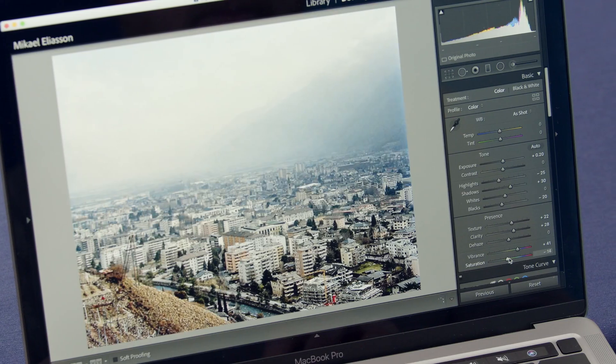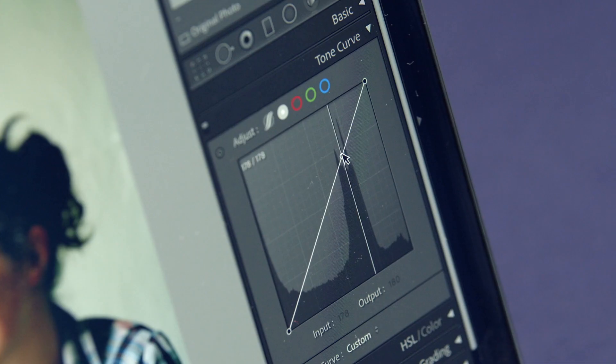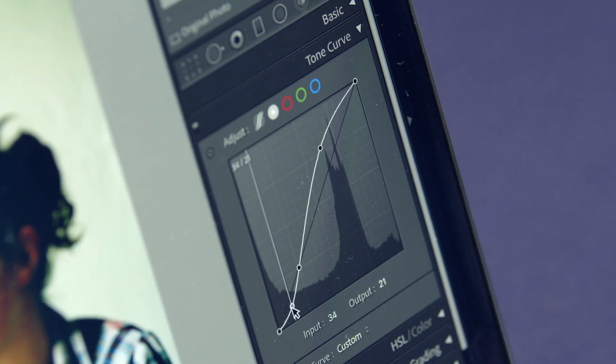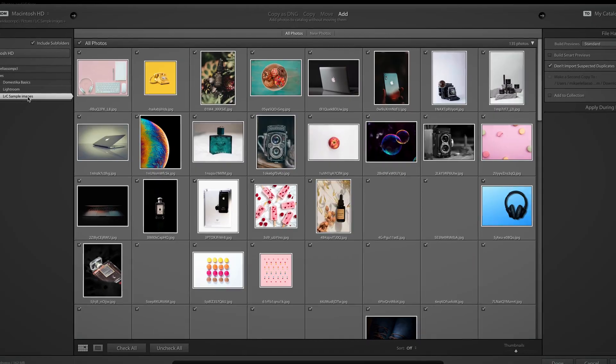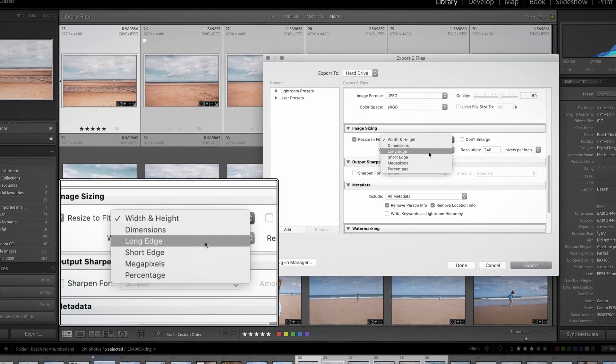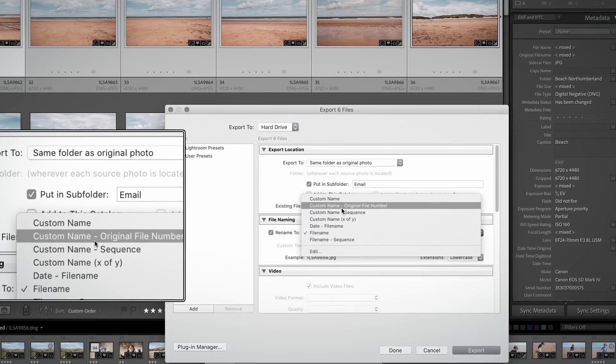Lightroom is designed for a complete photographic workflow from importing your images to the final exported product.